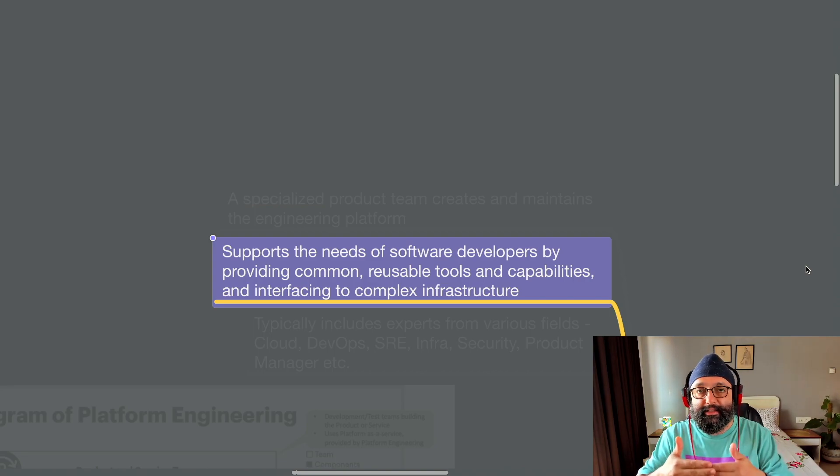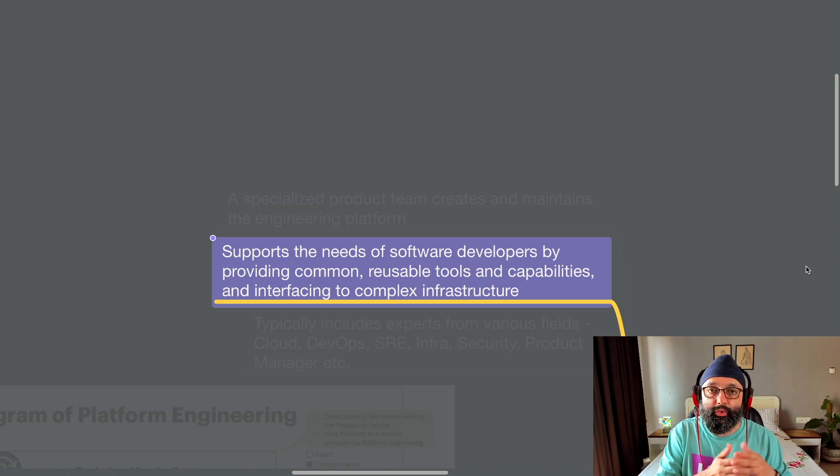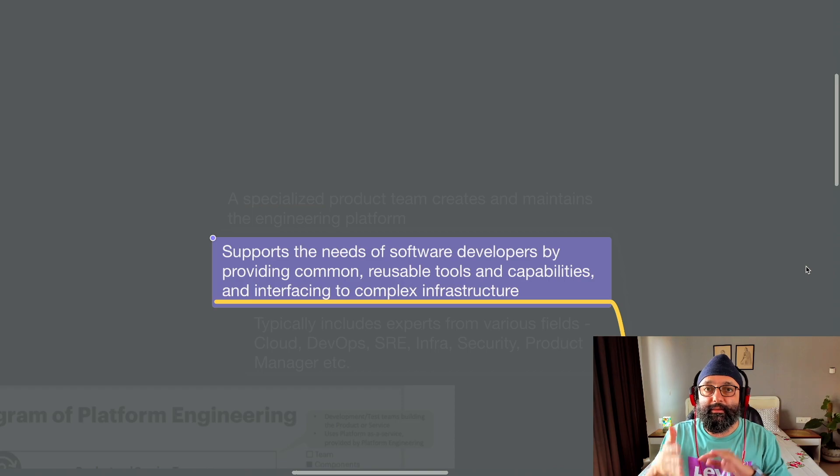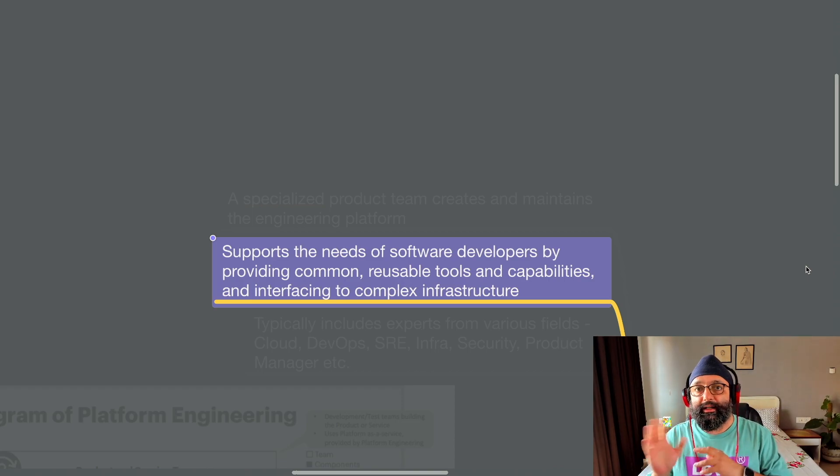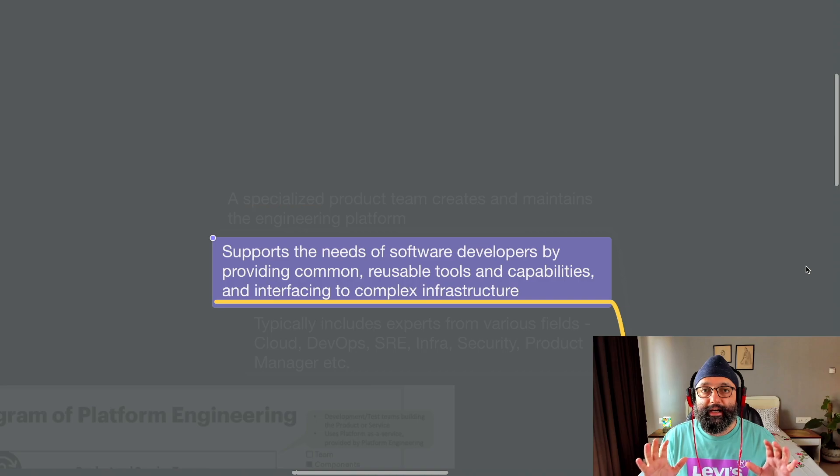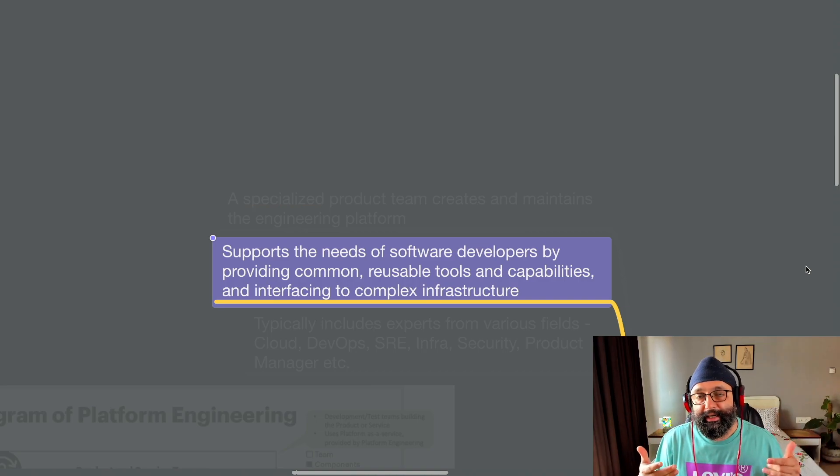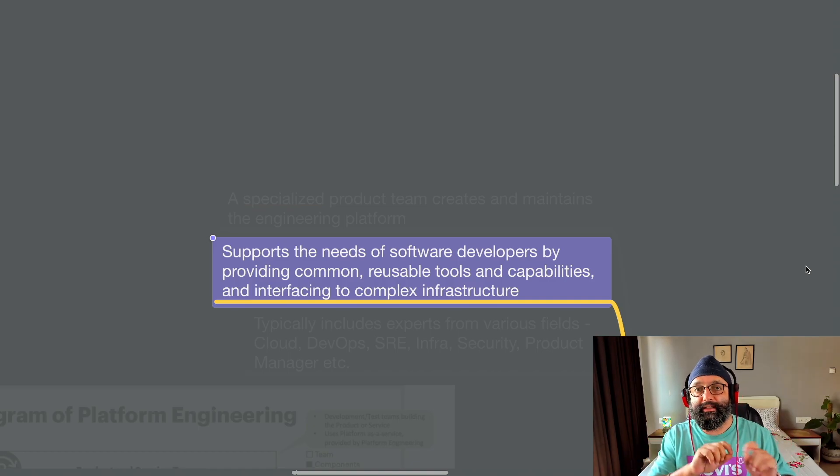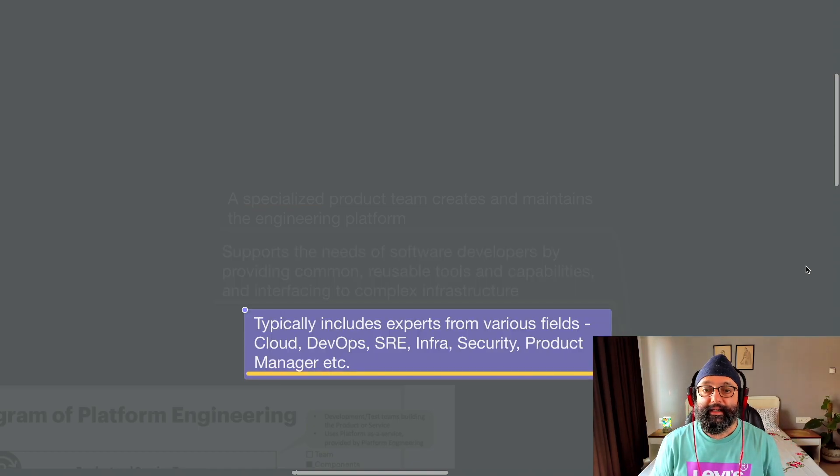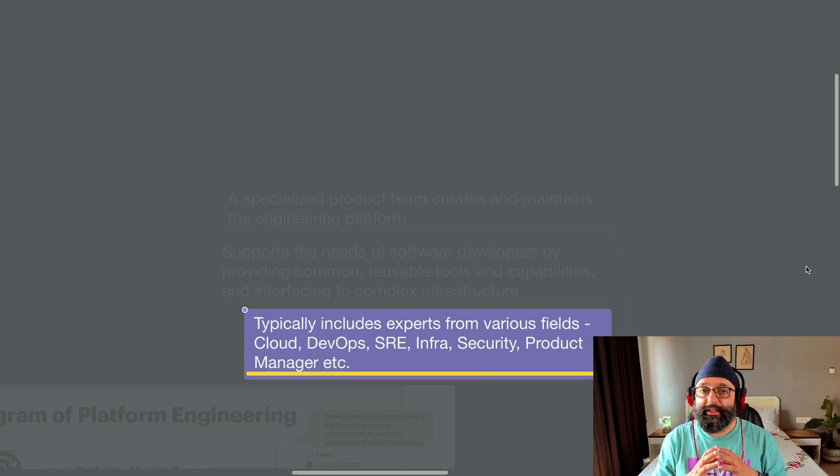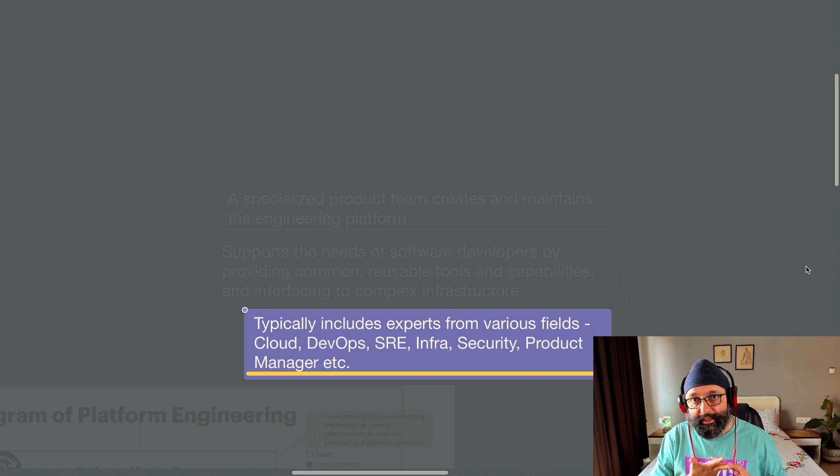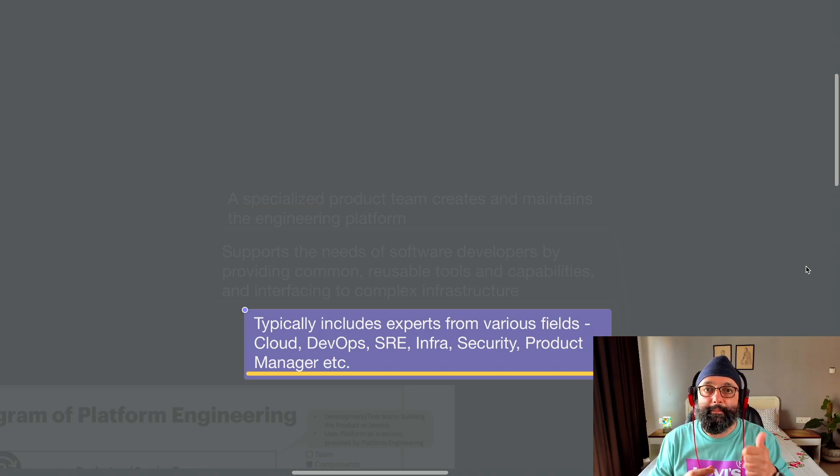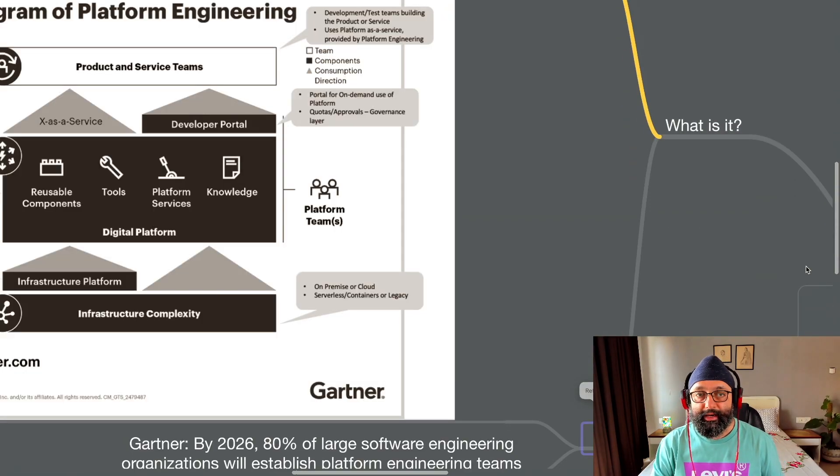It supports the need of software developers by providing common, reusable toolset and capabilities and interface to complex infrastructure. What does this mean in plain English? It means as a developer, I get access to certain tools so that I do not have to go to my cloud environment to create a machine, my CI system to create a build, another deployment system to go and deploy that. So that all of that would come to me abstracted out and I would just get maybe a GUI where I have to click some buttons and that's it. It typically includes experts from various fields, obviously cloud, DevOps, SRE, infra security and very, very importantly, a product manager to run this whole circus.